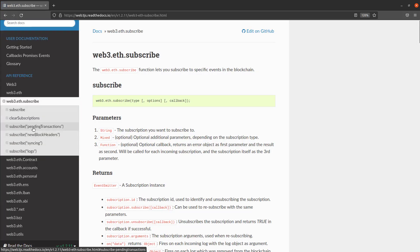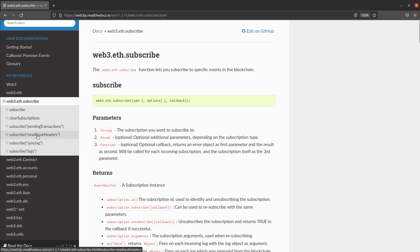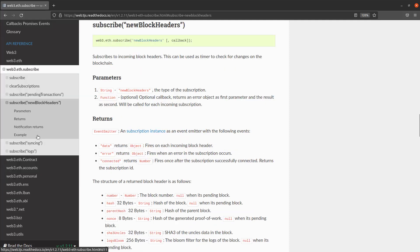For example pending transactions which would be like what's in the mempool before they're picked up by a miner and put into a block. We have stuff like new block headers which would have our block number and other data. We have logs. So what we want to look at is new block headers because all we're going to do right now is grab the block number as a proof of concept that we connected to the blockchain and that we're monitoring things on it.